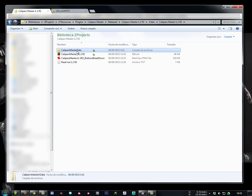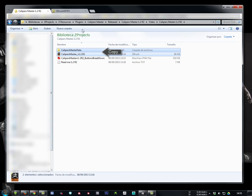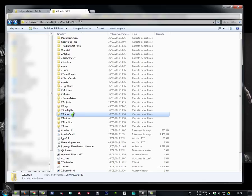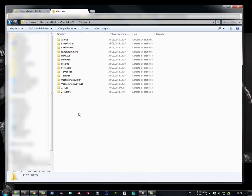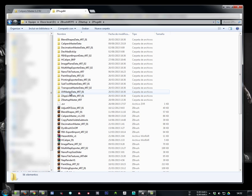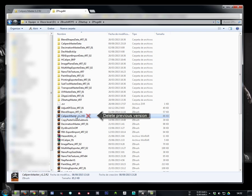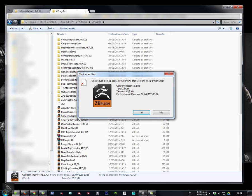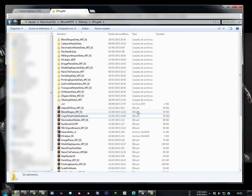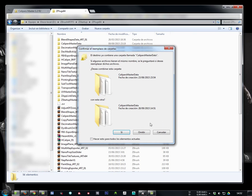Then select the Calipers Master Data folder and Calipers Master Zscript and copy them. Now find your current ZBrush installation and open the ZStartup folder. Inside you will find the ZPlugs folders. Now it is important to locate any previous script version and delete it. Finally we can paste and overwrite all files.